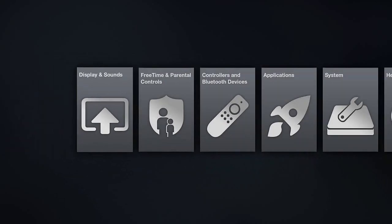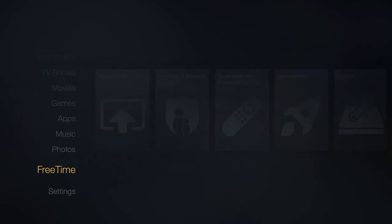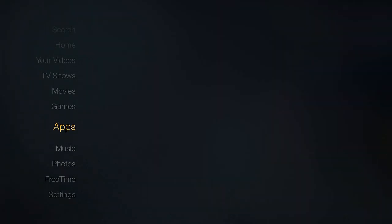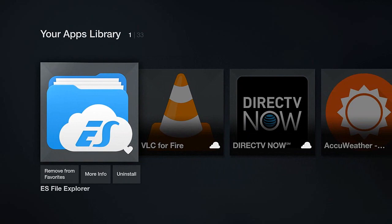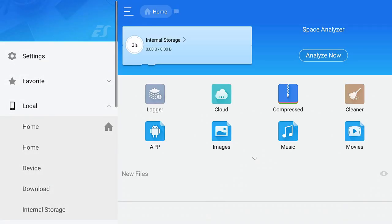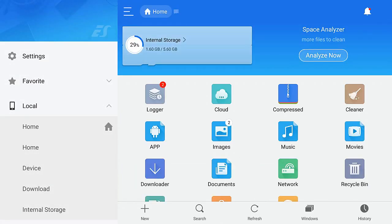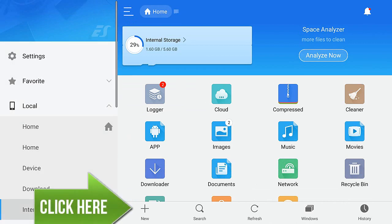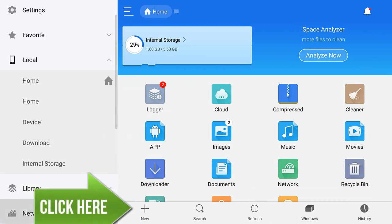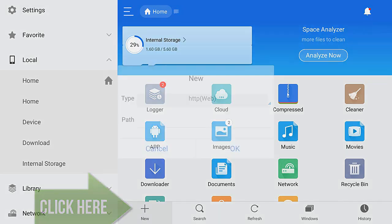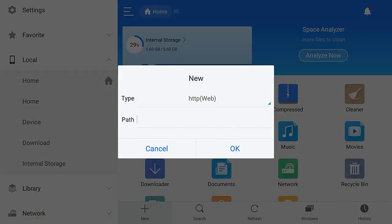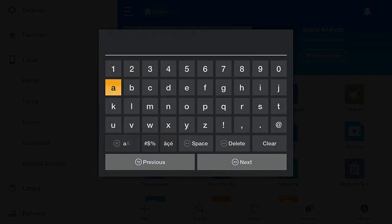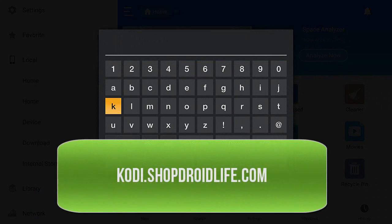Go back to the main screen, scroll all the way back up to Apps, and download ES Explorer. Once you have that downloaded, open it. Scroll all the way down to the new button in the middle bottom of the screen, click on that, and then click on the second box that says Path.